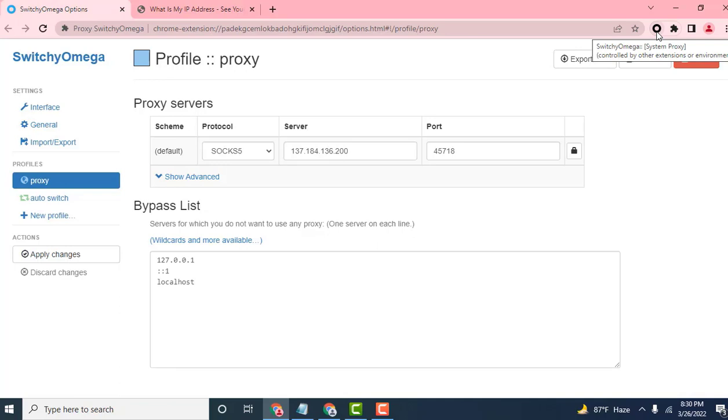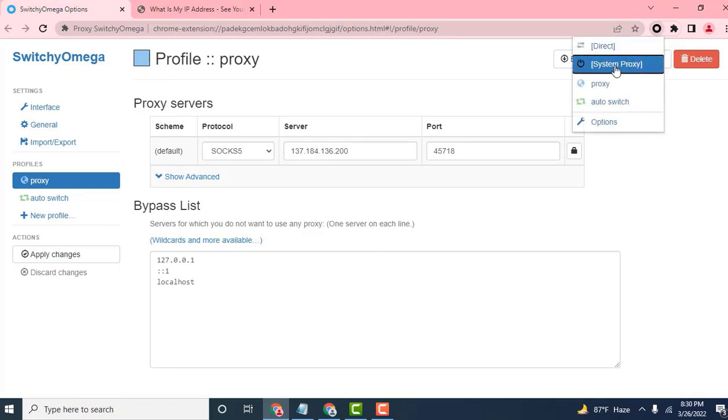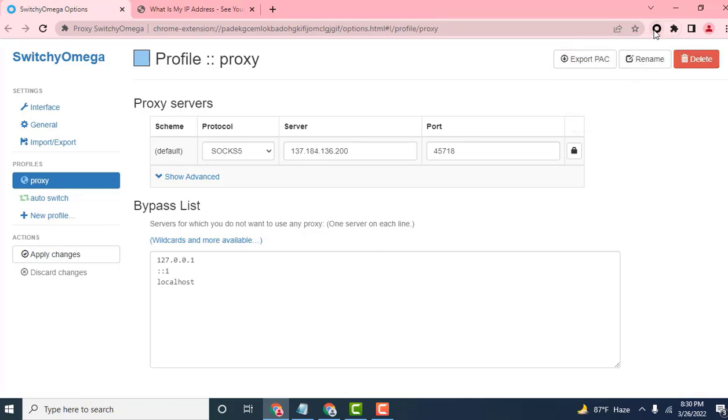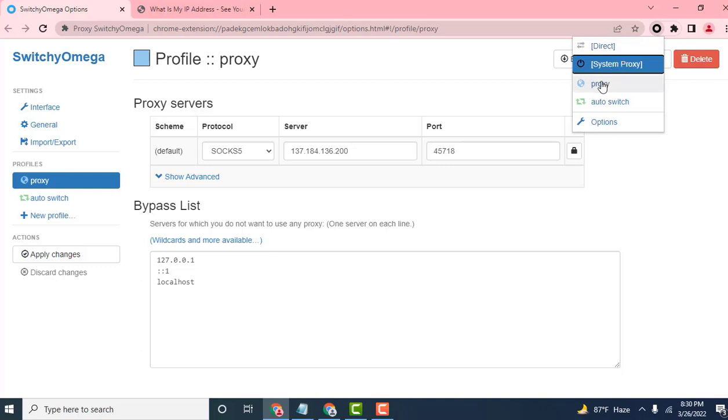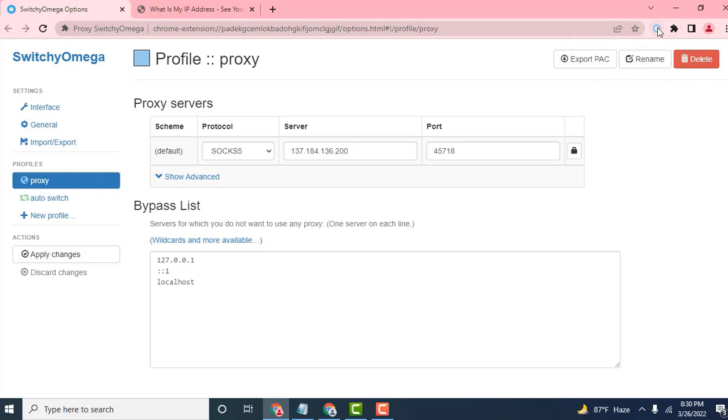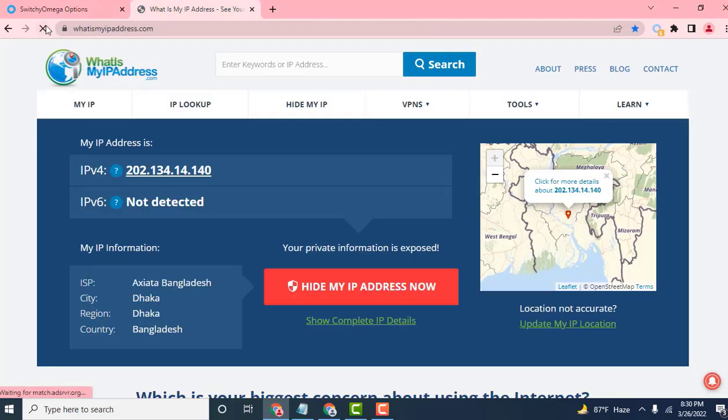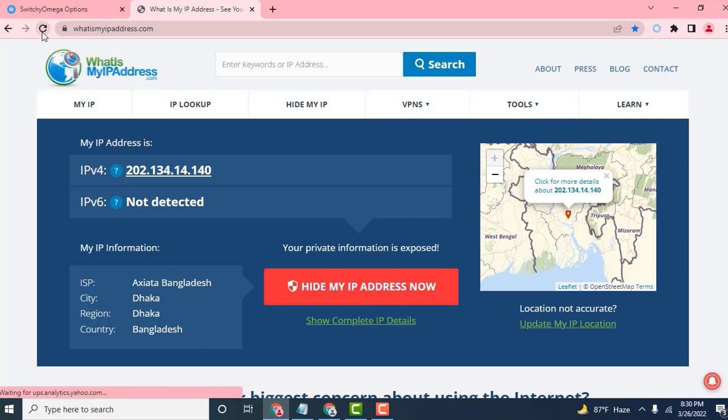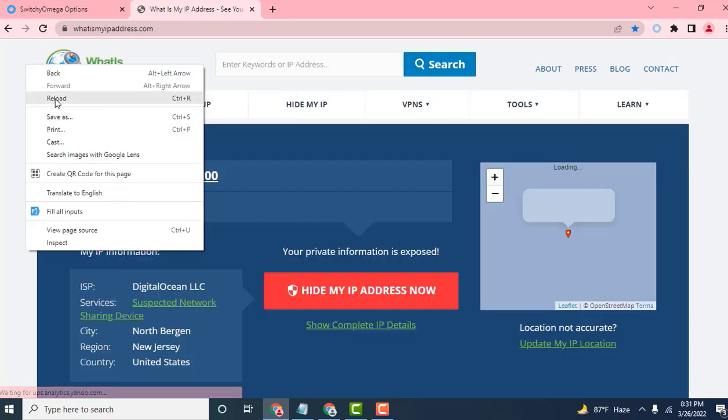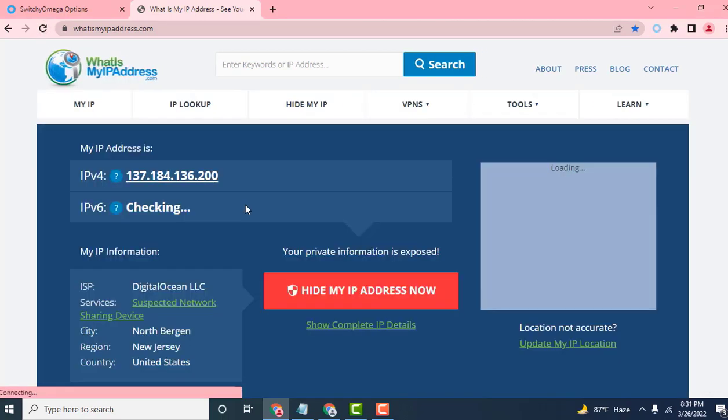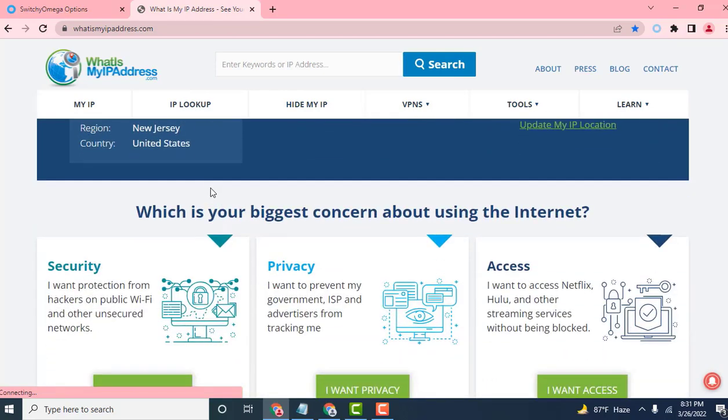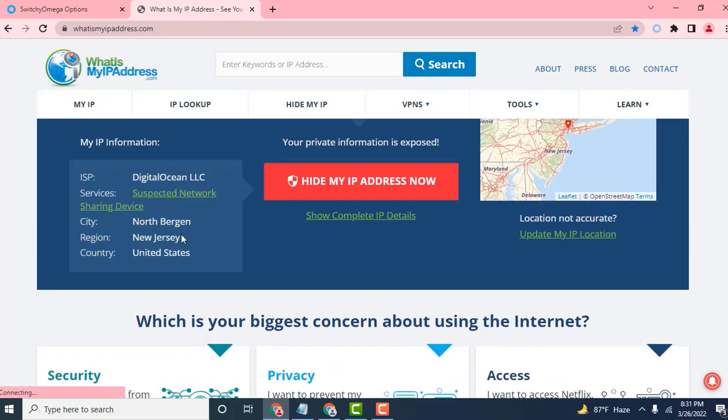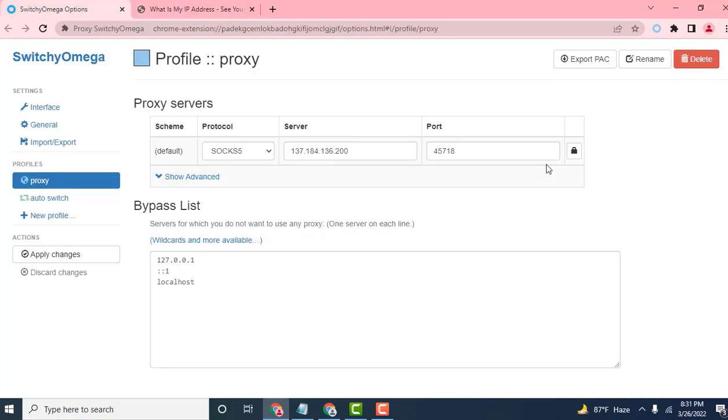Sorry, I made a mistake. Select the proxy and turn the system on. Now the proxy setting is on. I am reloading now. Loading, and it's working. The proxy is working.